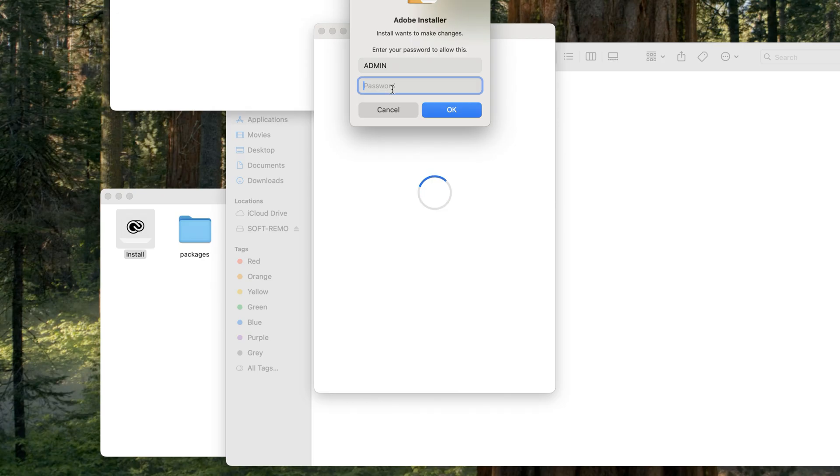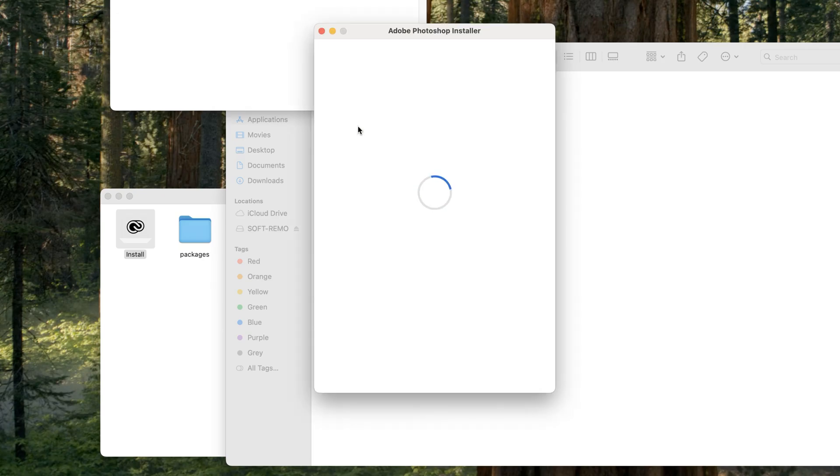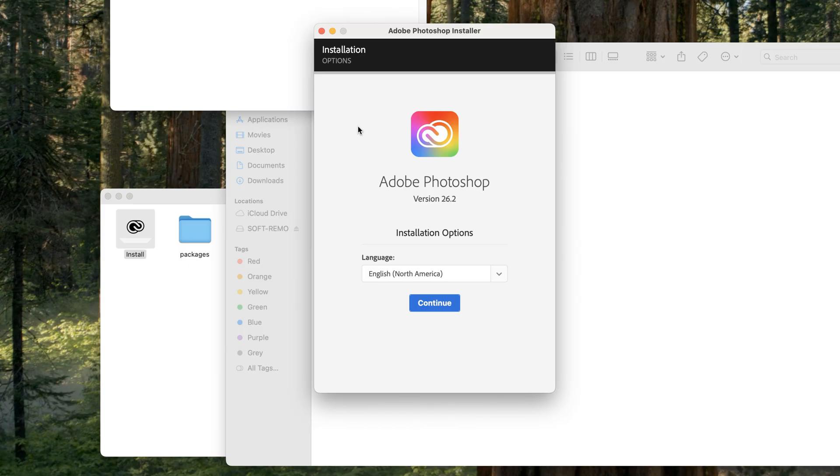Now enter your password here. Click on Continue, and you will see the installation process start successfully. So that was it.